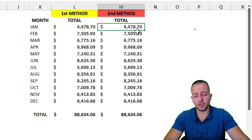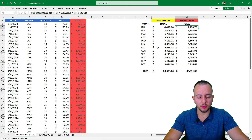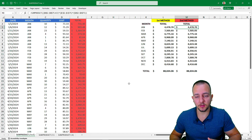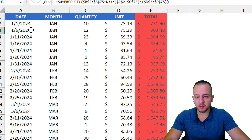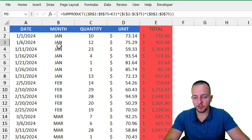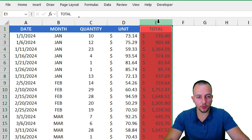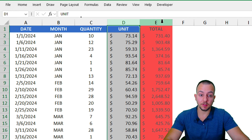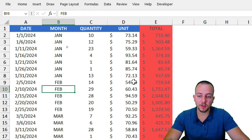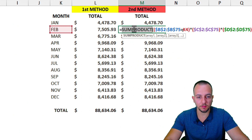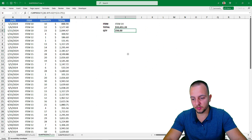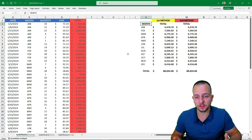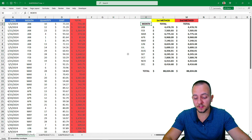The SUMPRODUCT function can be used in place of the SUMIF function, and there are situations — like this last example — where SUMIF simply can't help you. The SUMIF function can't multiply quantity by unit price to create a total and then filter by criteria. That's why SUMPRODUCT is so important in Excel. I hope you enjoyed these five practical examples. If you have any questions or suggestions for future videos, comment down below — see you tomorrow!